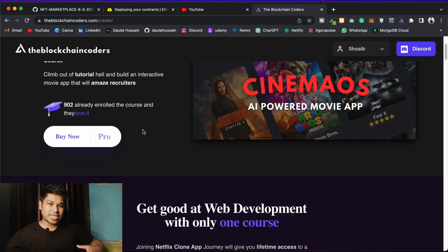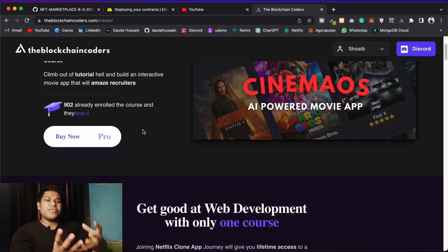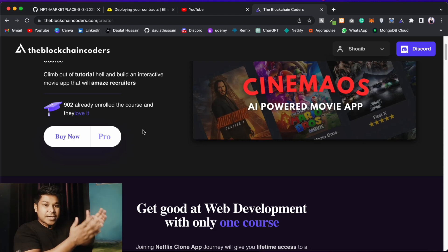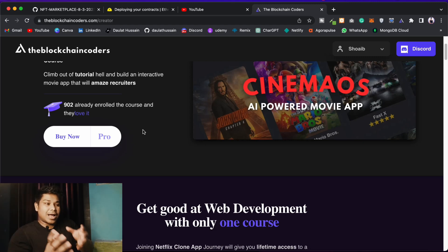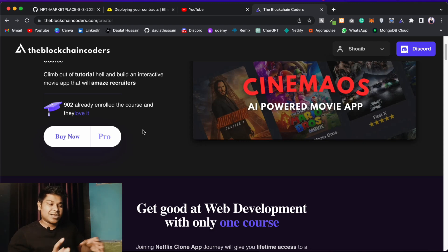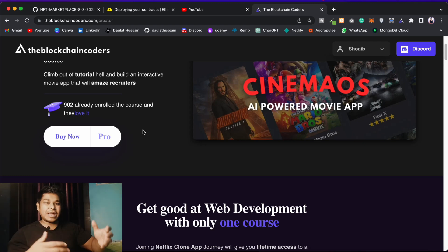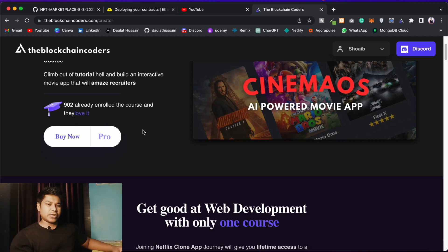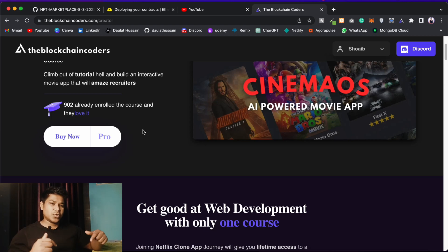Once you have a proper understanding of web2 development — how to build, design beautiful UI, call data in the front end — it becomes much easier to interact with the blockchain, connect contracts to the front end, and manage state with Redux Toolkit. This makes you a better developer able to work on any type of application.